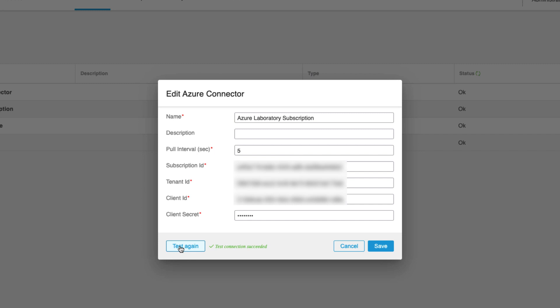In my example, I only have a single Azure tenant. But if your organization requires more than one, you can simply add another connector instance with its subscription, tenant and access credential details.